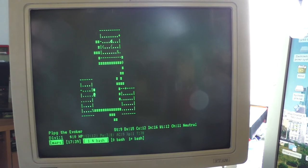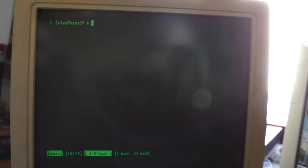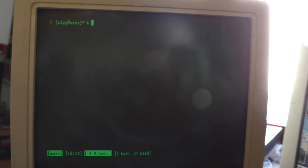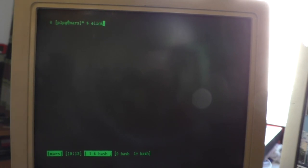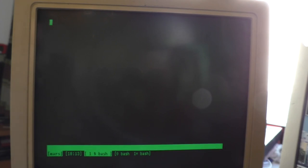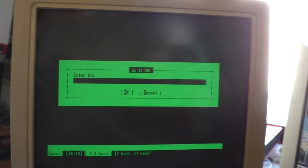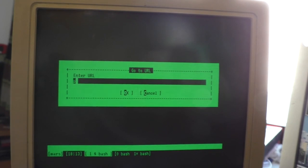And now shift K. What kind of retro computing video would that be if we didn't go online on this thing? So let's go ahead and start Links. Now Links is a text mode browser, it's probably my favorite one on Linux. Oh, we can type in the address.